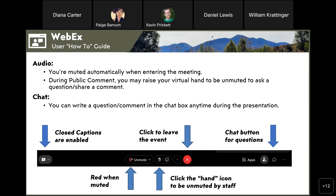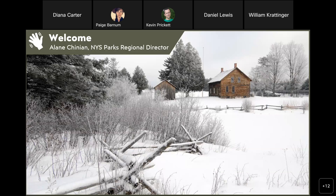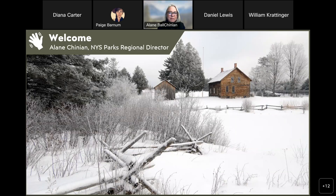Without further ado, I'd like to turn the mic over to Elaine Chinning, who is going to welcome you to tonight's presentation. Good evening everyone — that silken voice you just heard is Paige Barnum, the parks planner. I want to thank her and Madeline Goodman for doing the tech support tonight and developing this whole thing, and Paige for coordinating this multi-agency, multi-partner effort.